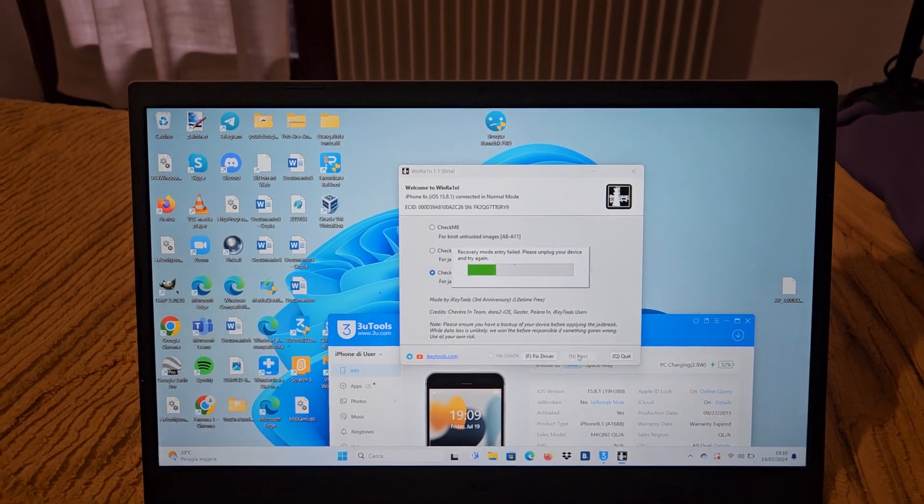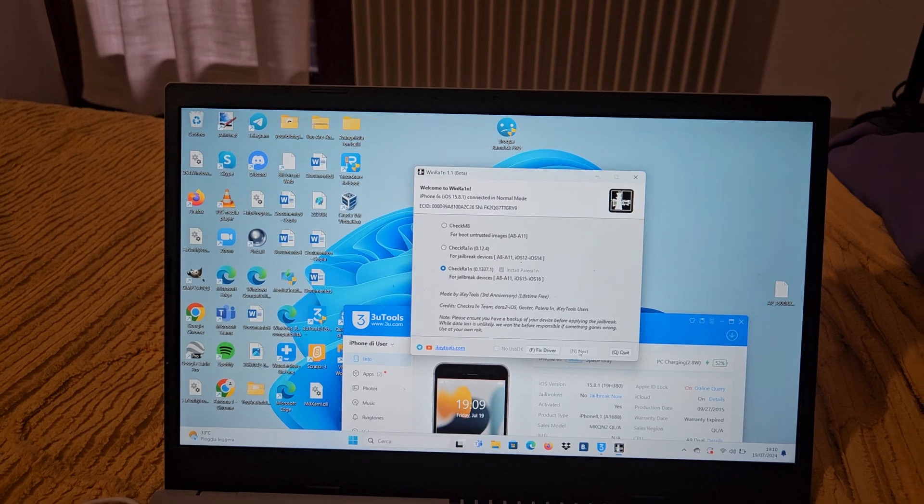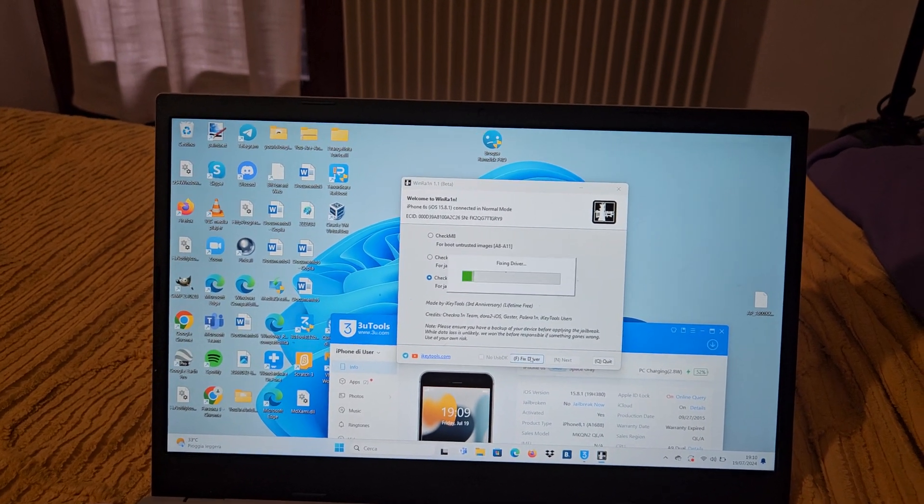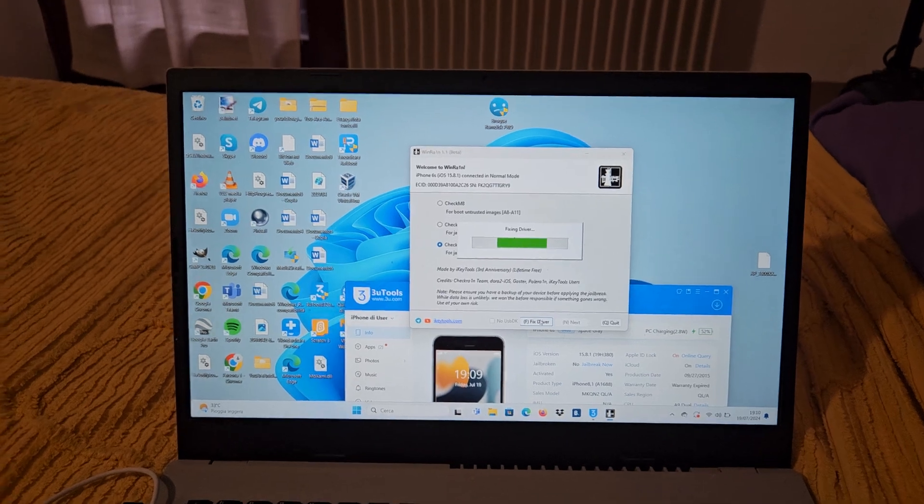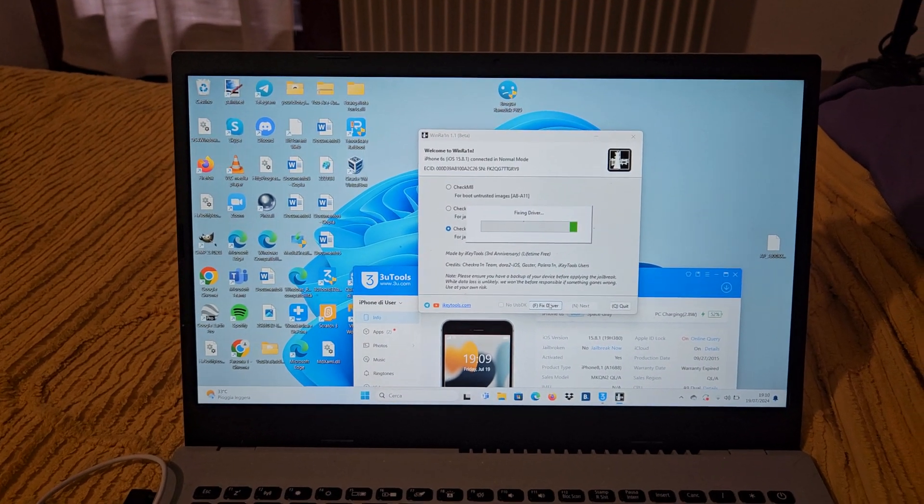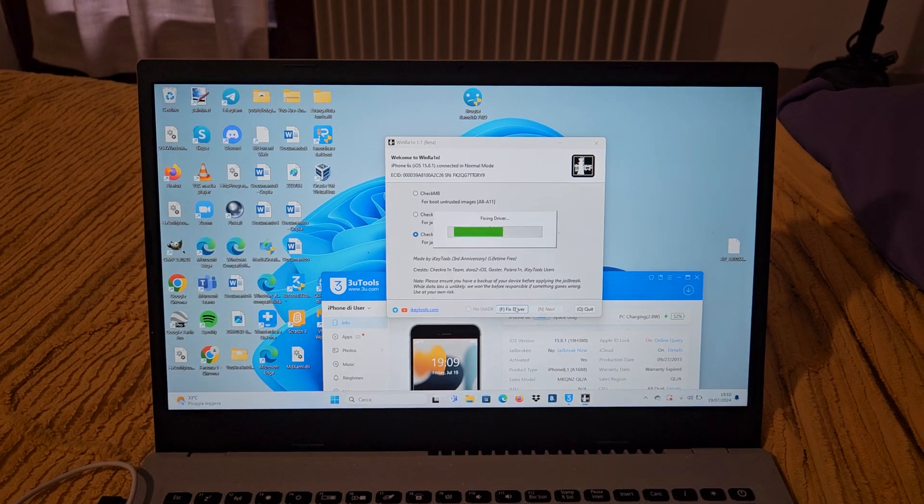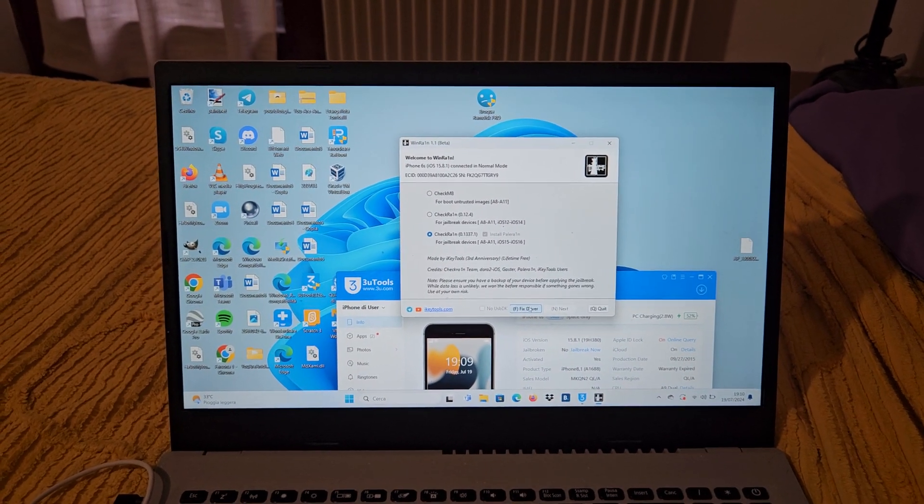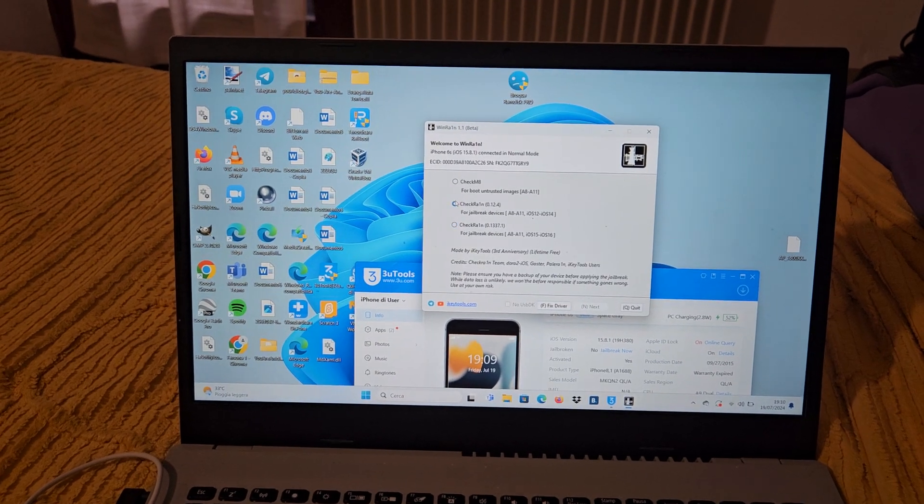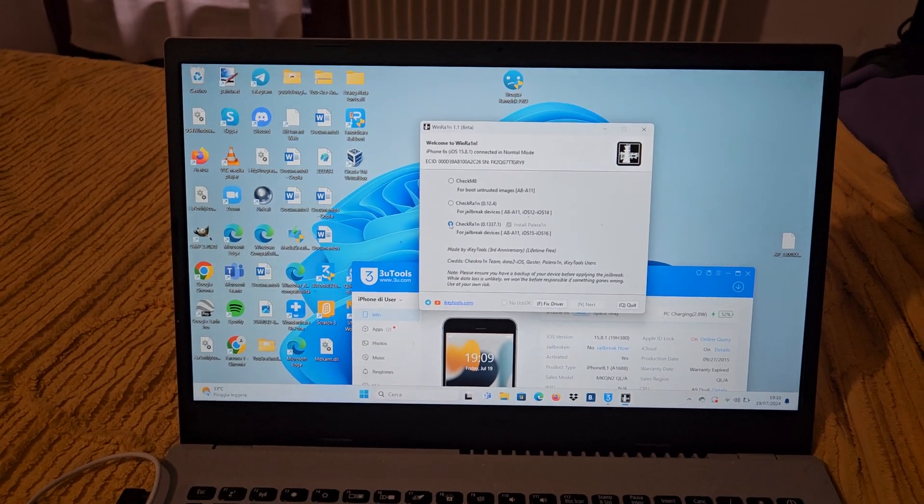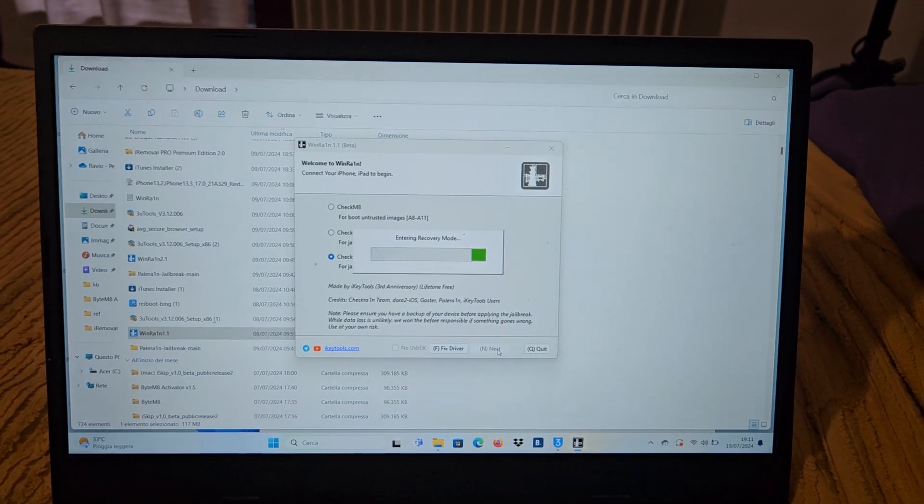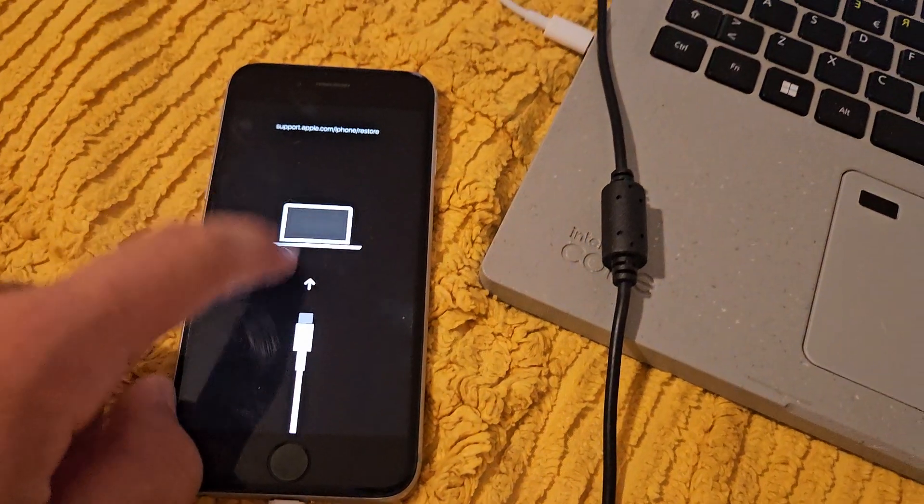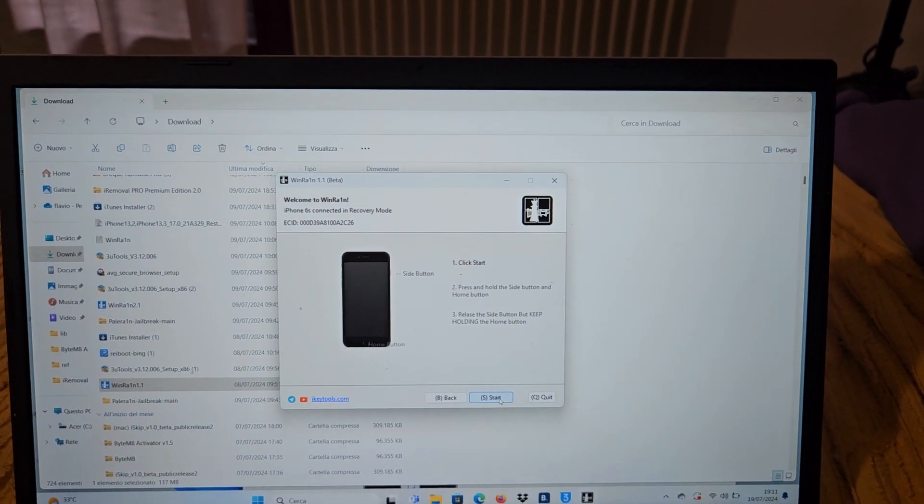He's going to put our device in recovery mode. Now we have to fix driver, because maybe you have to fix driver sometimes. It may take a while. Now he's going to put our device in recovery mode. Our device is officially in recovery mode.